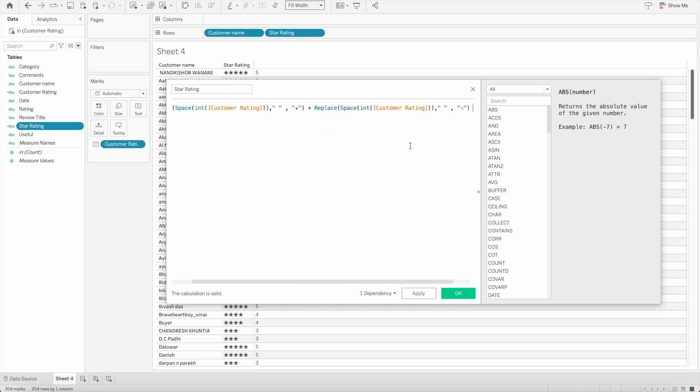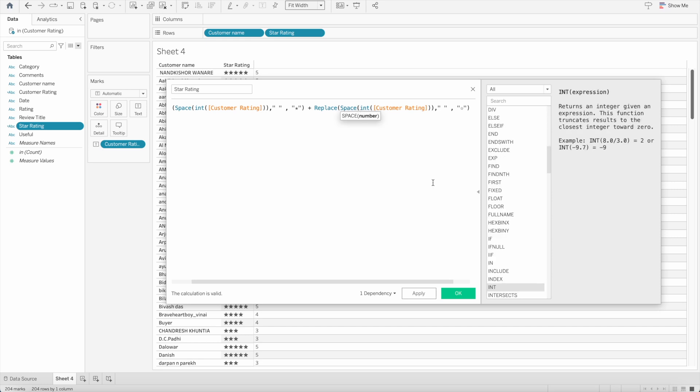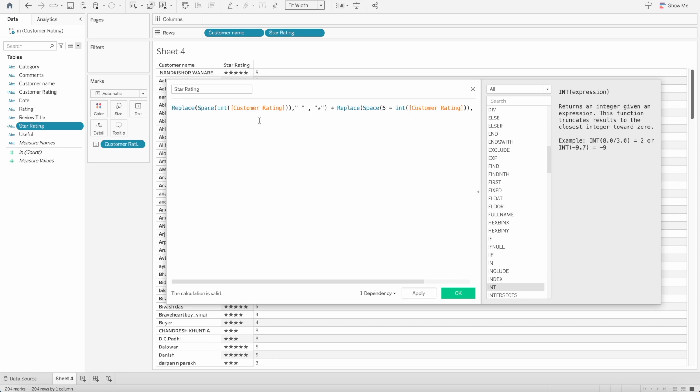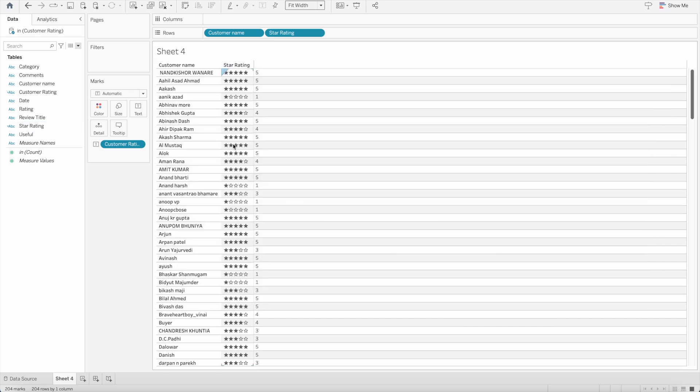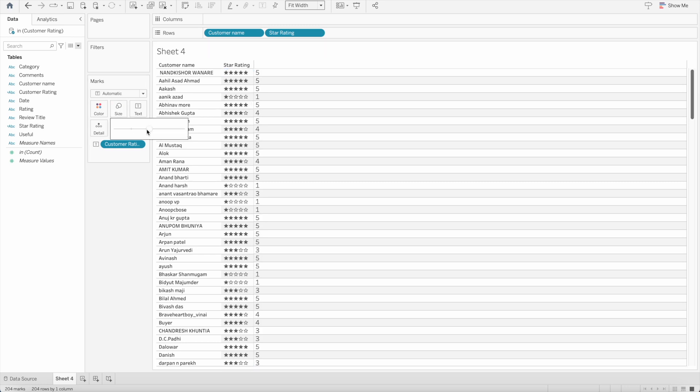Here out of all those five numbers what I will do is I will do five minus whatever rating the customer has. So if it has one rating so five minus one is four, so it will add four blank stars and here we have only one filled star. Let's see what happens when we press ok. You can see here we have only one filled star and all the four are empty stars which shows the rating is one out of five and you can increase the size as well if you want.